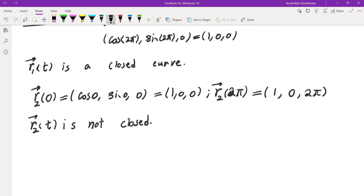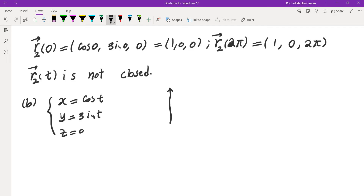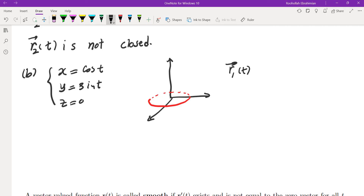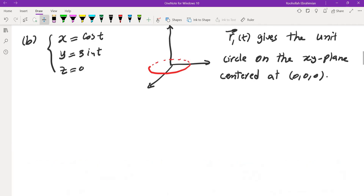The next part is to sketch these two curves. For r1(t): x = cos t, y = sin t, z = 0. Since z = 0 is the xy-plane, and x = cos t, y = sin t gives us the unit circle, r1(t) gives the unit circle on the xy-plane centered at the origin (0, 0, 0).